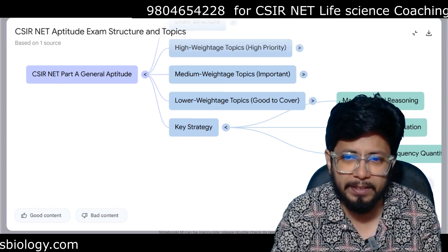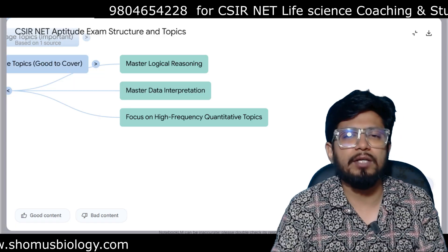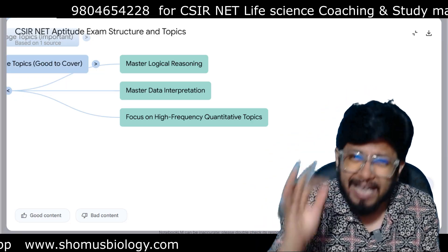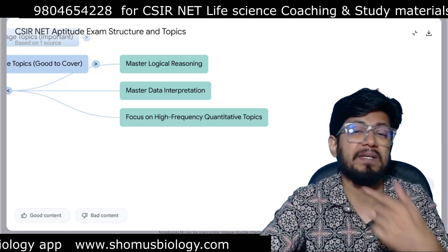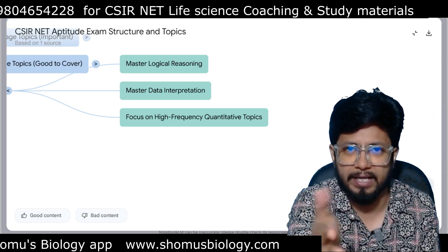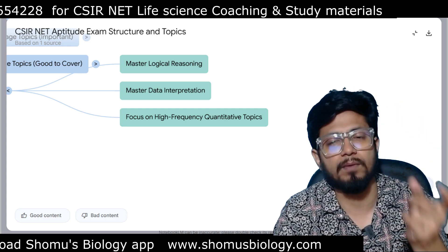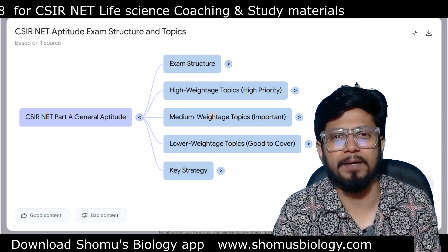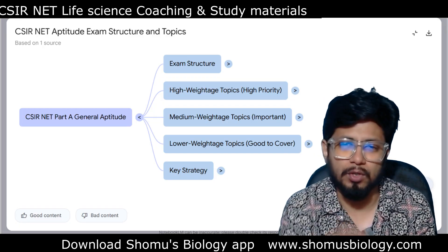The key strategy: master logical reasoning and master data interpretation. If you master these two areas, you'll be able to answer most questions without even touching the arithmetic or mathematics part. Focus on high-frequency quantitative topics — the topics that have been repeated across previous papers. You can verify this yourself by checking past papers. Prepare those repeated topics and you're well set for the upcoming examination for Part A of CSIR NET Life Science.